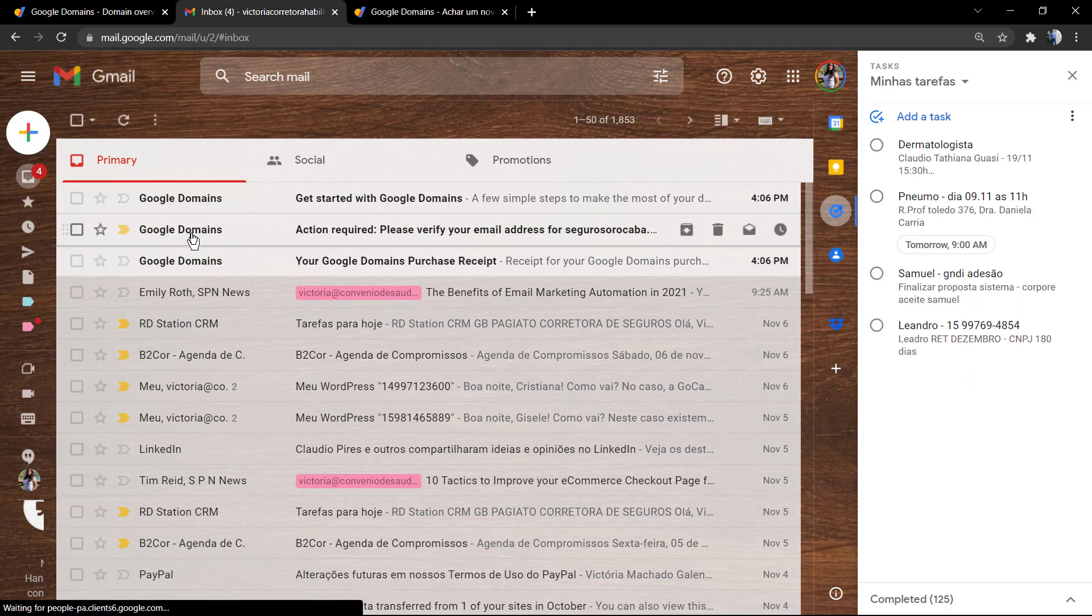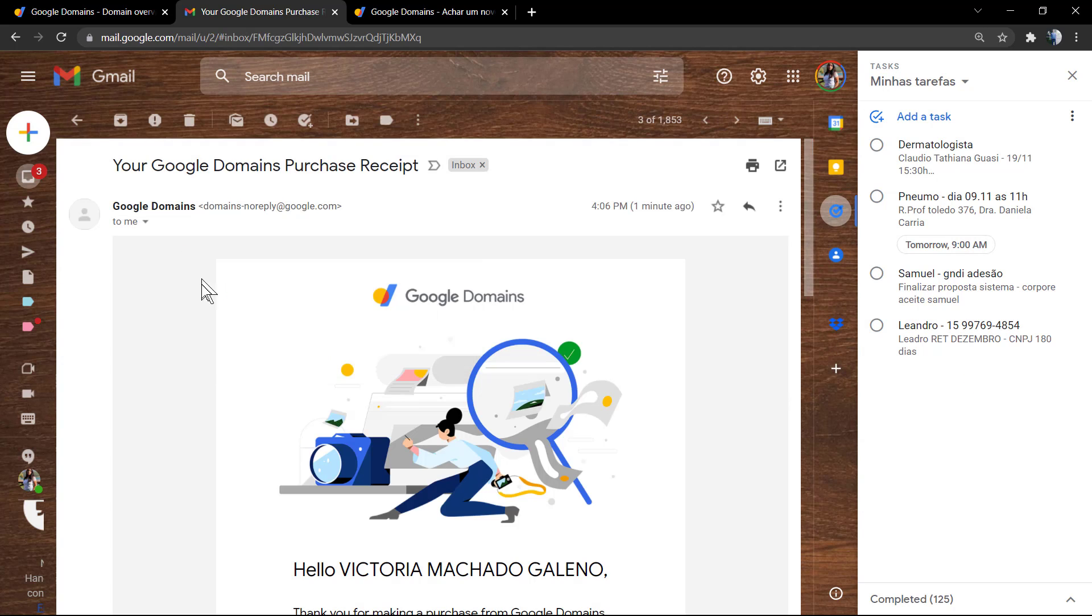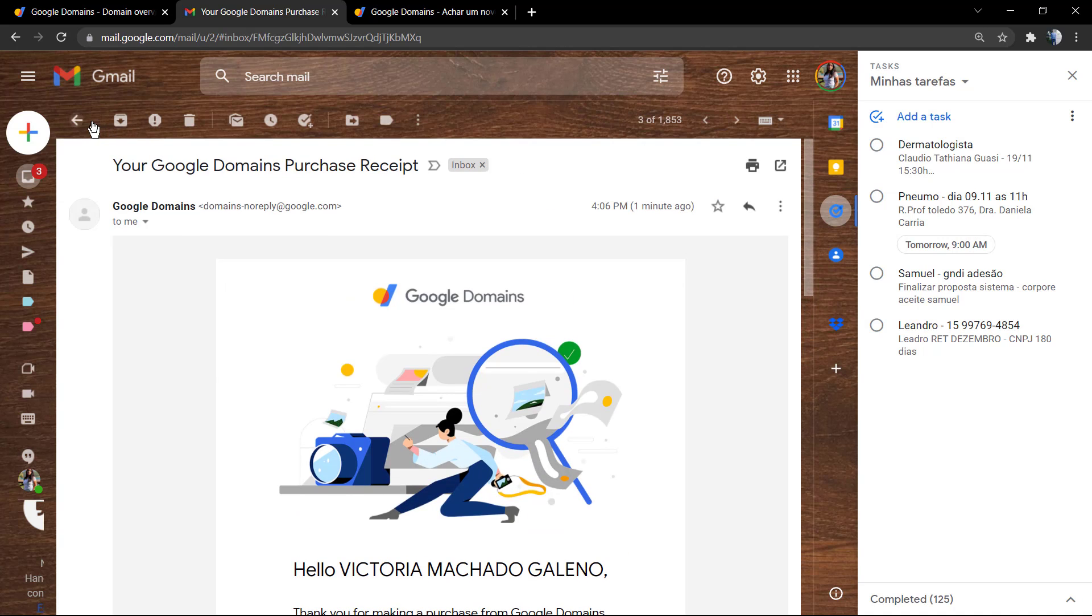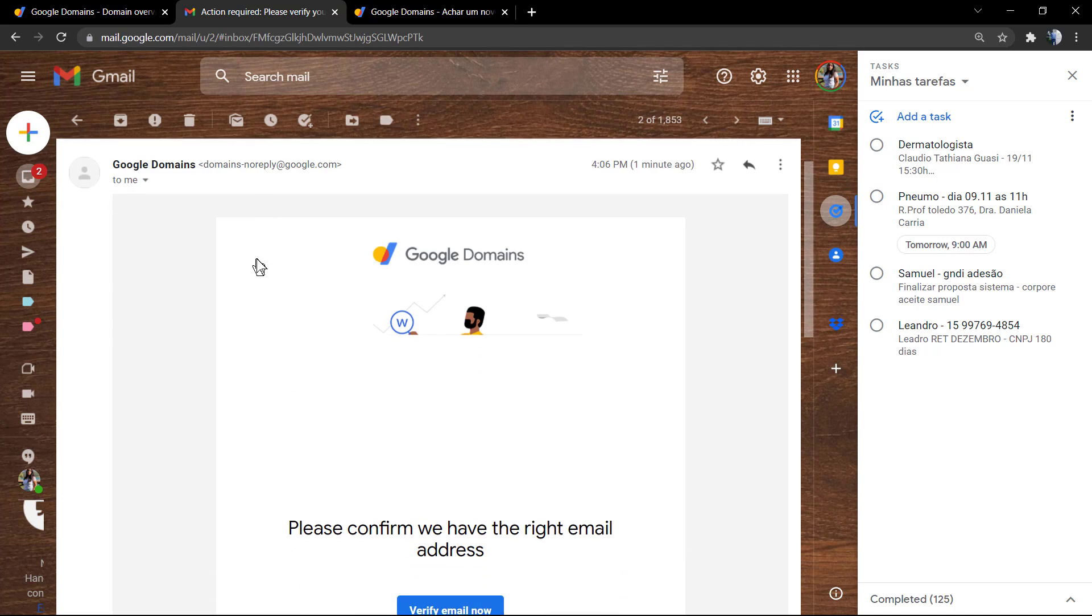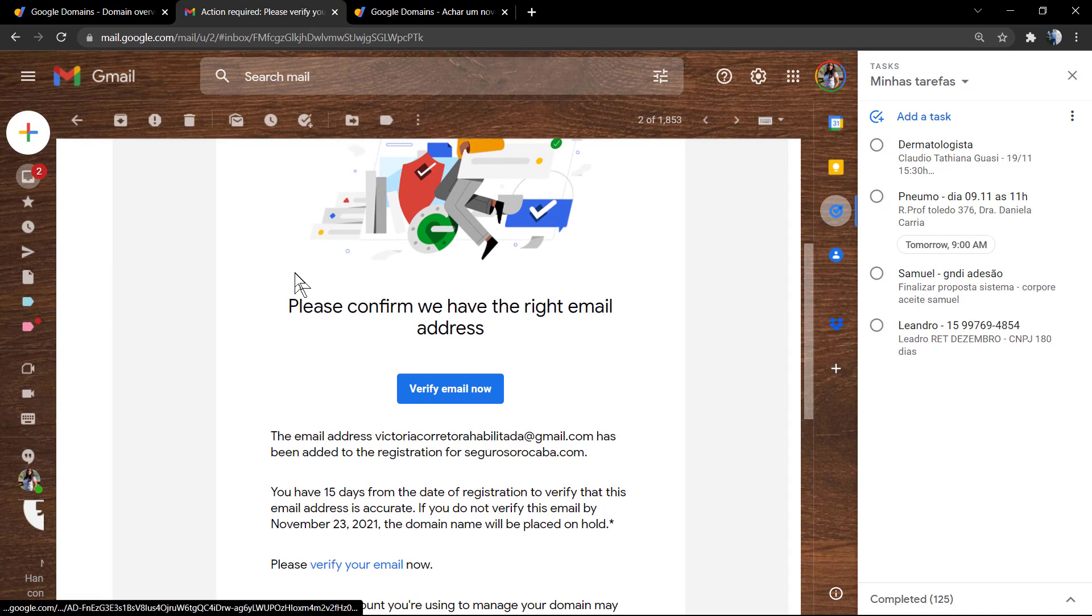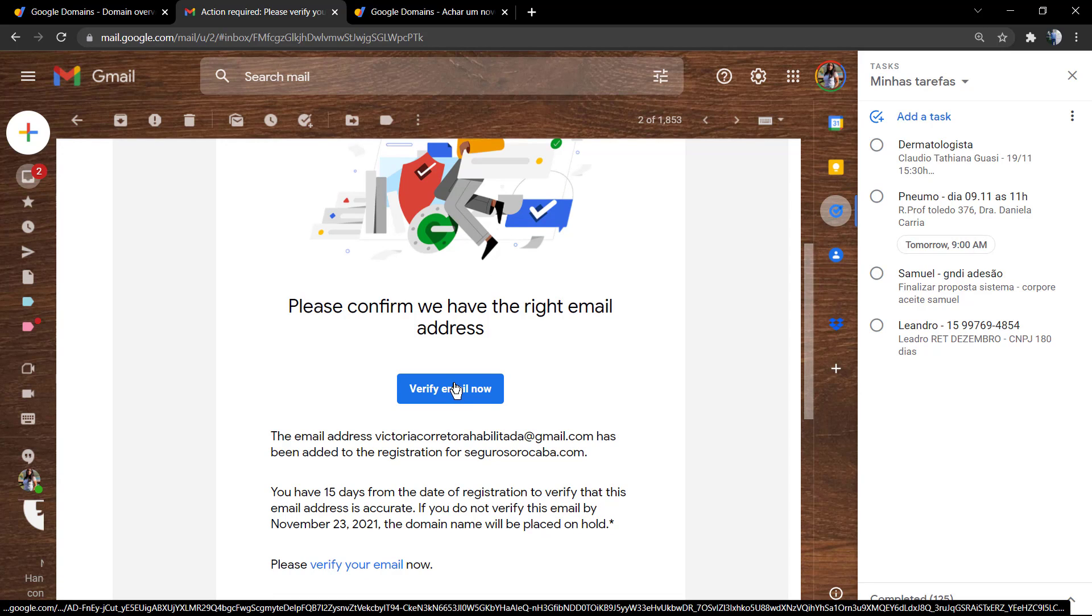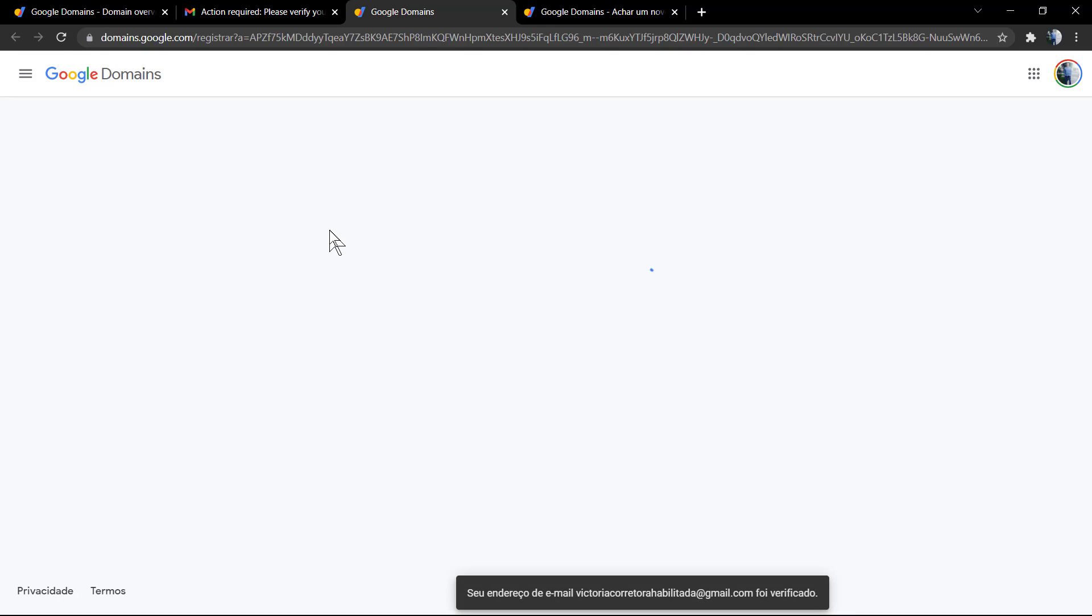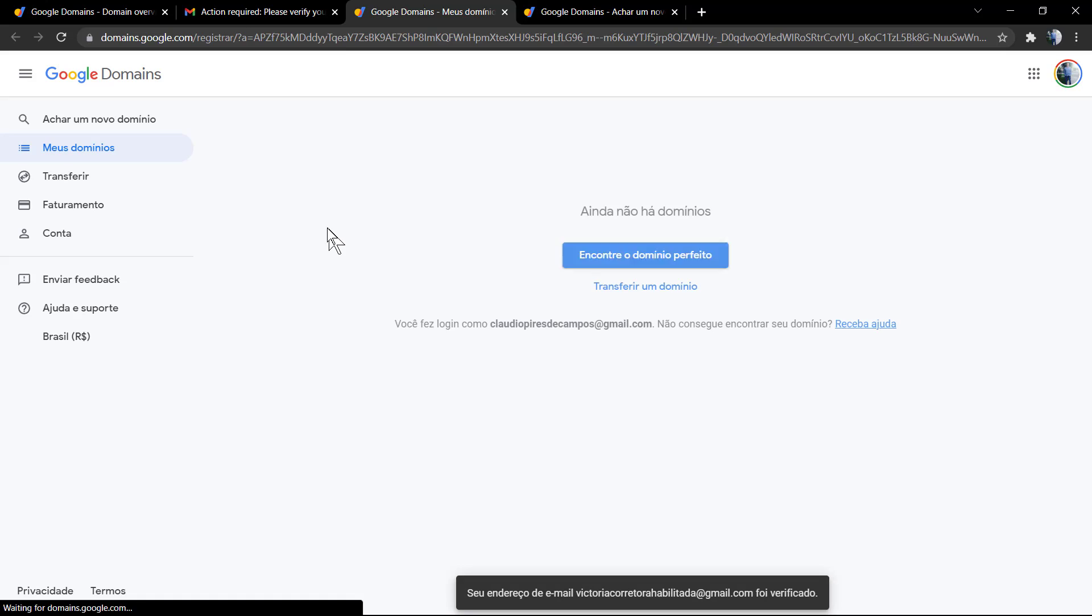If you go to your email, you can see that Google Domains will send you information about your purchase like the invoice, and you're gonna need to do an action required email. You need to confirm, you need to verify our email. Now this is the email used to purchase the domain name.